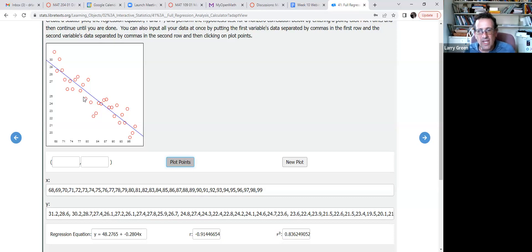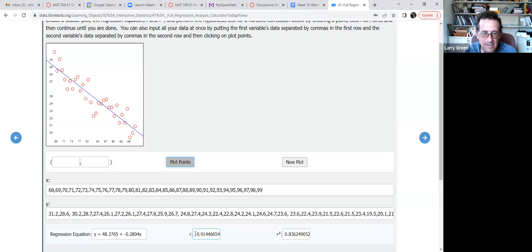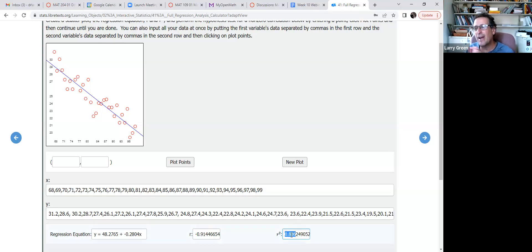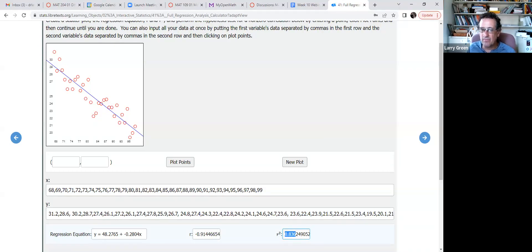The correlation r is about -0.91 — a pretty strong correlation. The points aren't exactly on a line, so it's not -1, but r ≈ -0.91. r-squared is about 0.84, or 84%. Remember rounding rules: if r-squared computes to 0.836, the six rounds it up to 0.84.